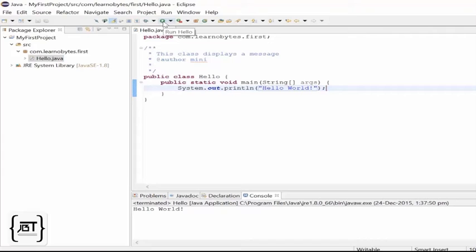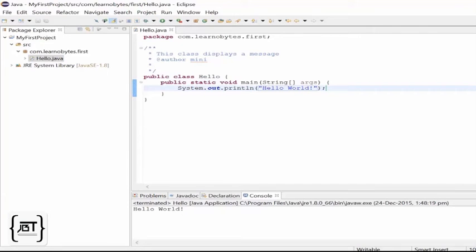For running, we just need to press the green button on the top. The output is shown on a console window. Thus, we successfully wrote our first Java program in Eclipse.